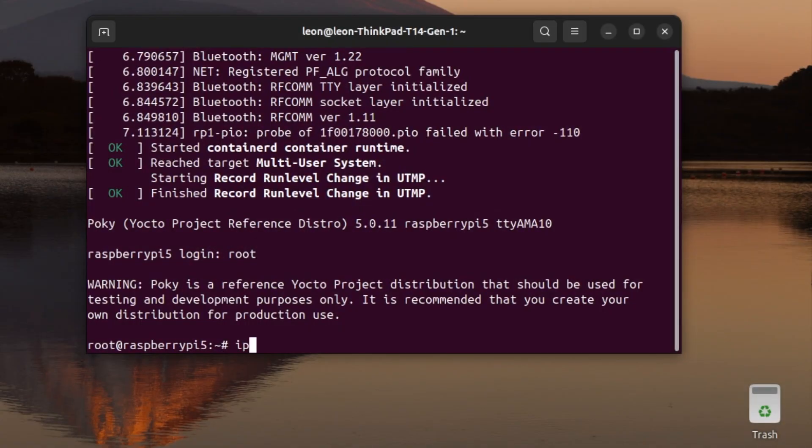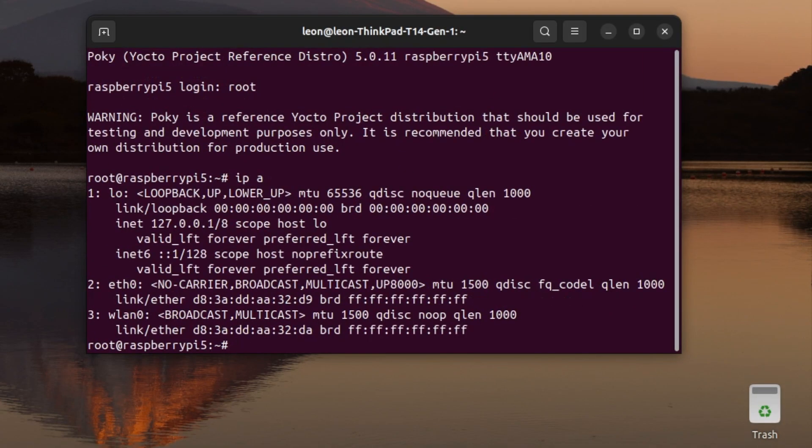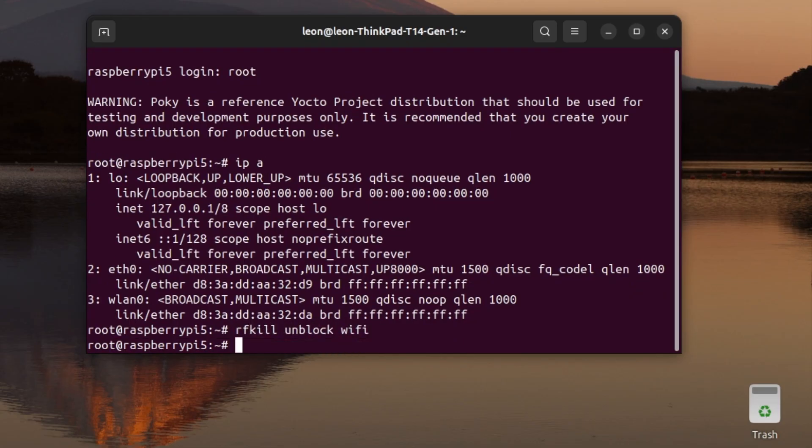Now, pay close attention to the commands that I'm executing in the terminal. By the way, they are also available as text in the description of the video. The Wi-Fi interface has been enumerated as wlan0. First I have to unblock it, and after that, to bring it up with the ip command.